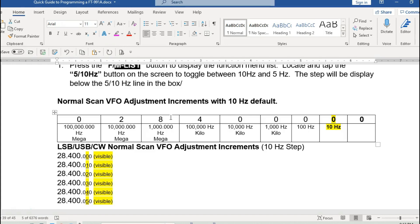Think about it as data points. The 5 hertz setting will give you a little bit higher resolution — more data points — so you might be able to bring in a far-off signal, particularly if you're working CW, because CW is a very, very narrow bandwidth.